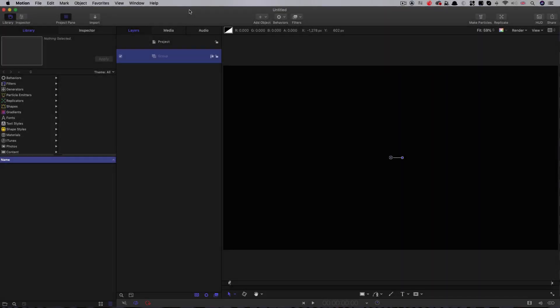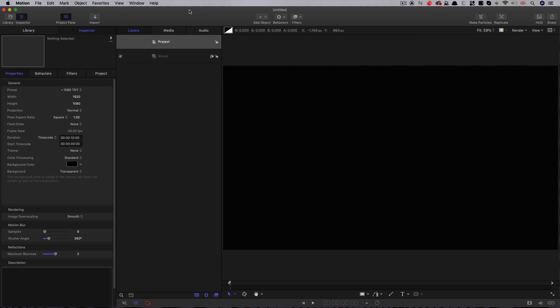First of all, let's look at our project setup. As usual, I'm using 1920x1080, 24 frames a second, 10 seconds long.